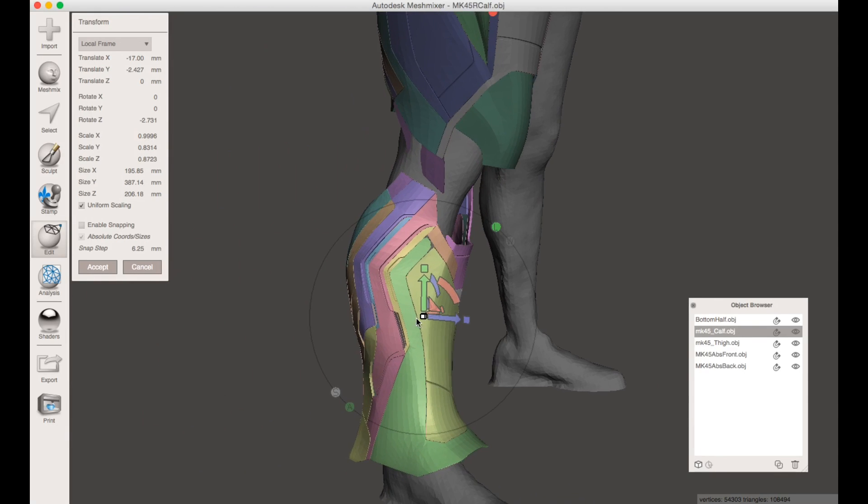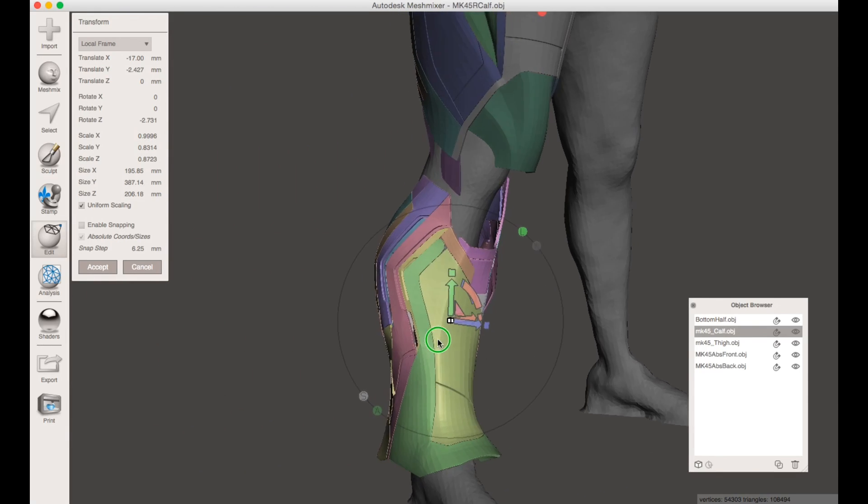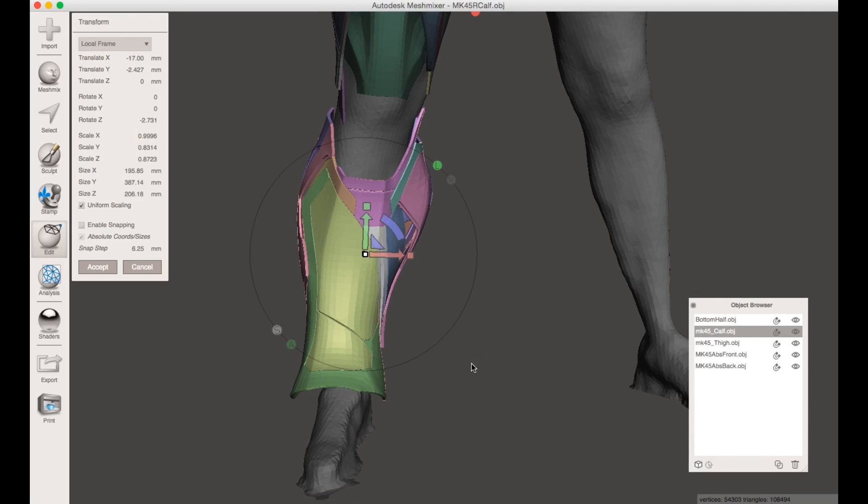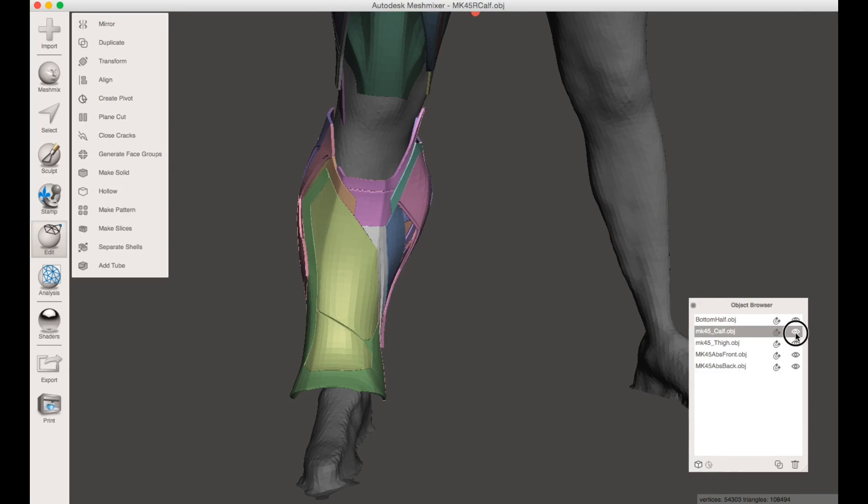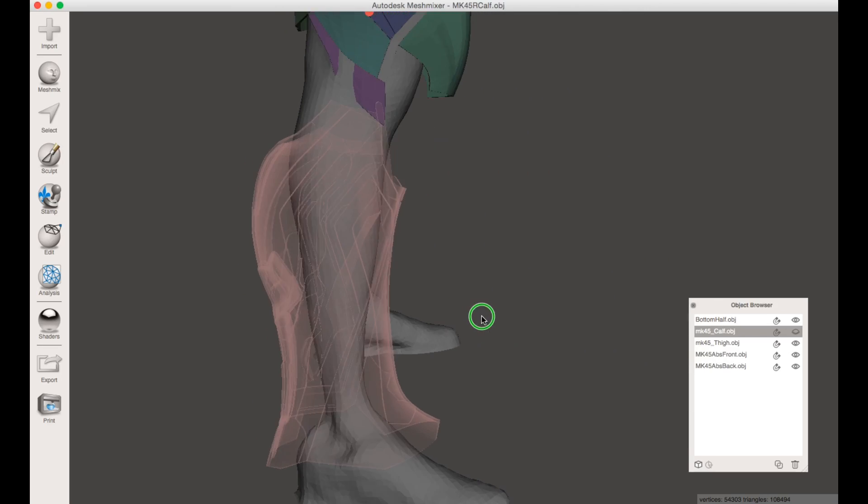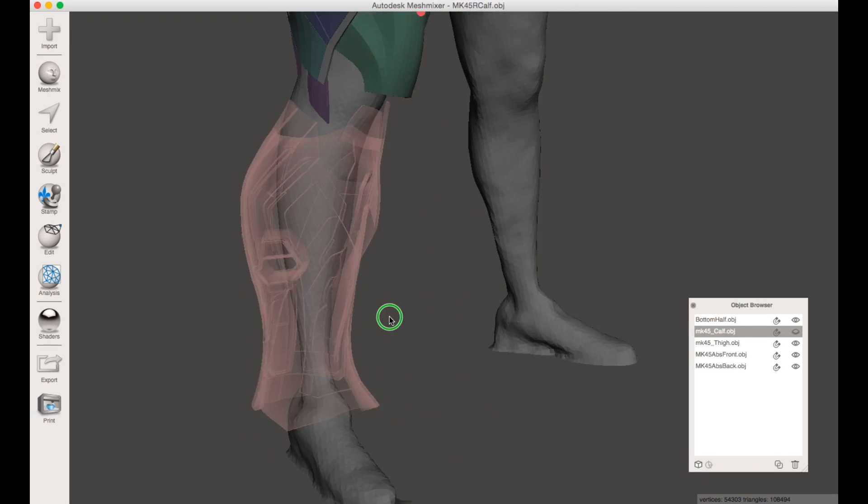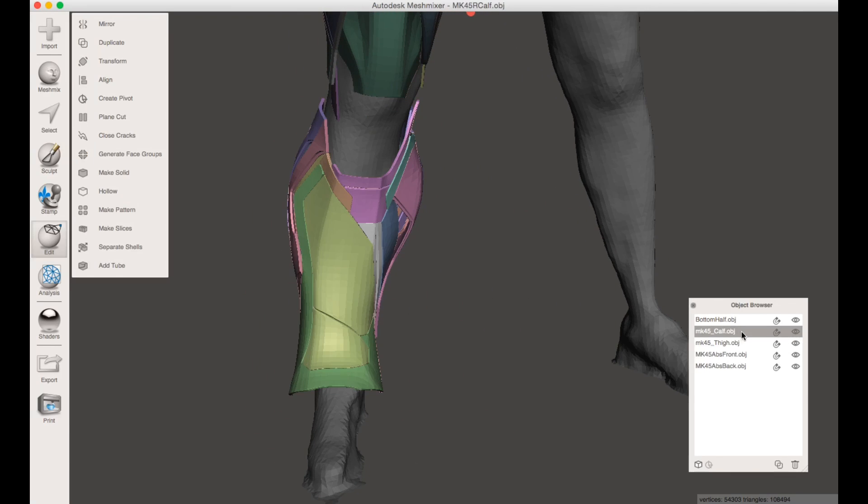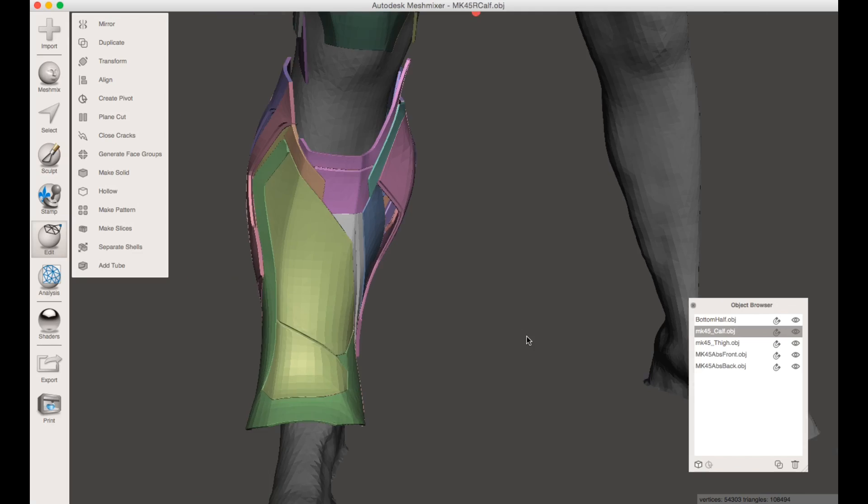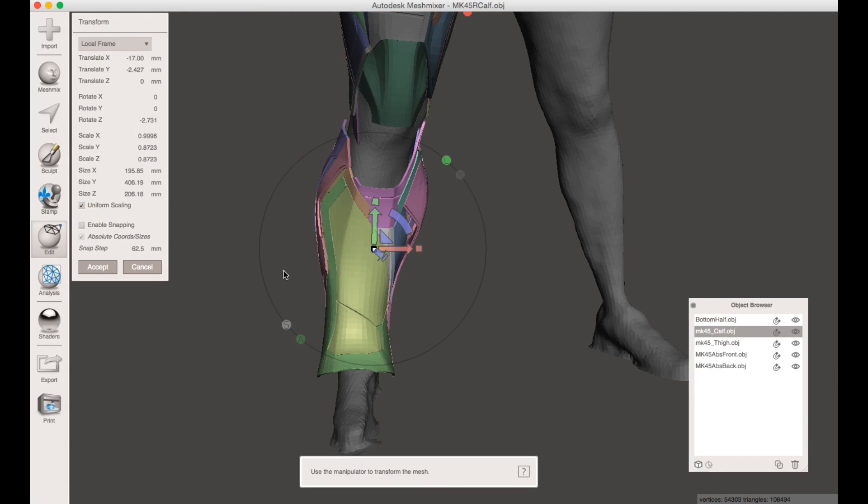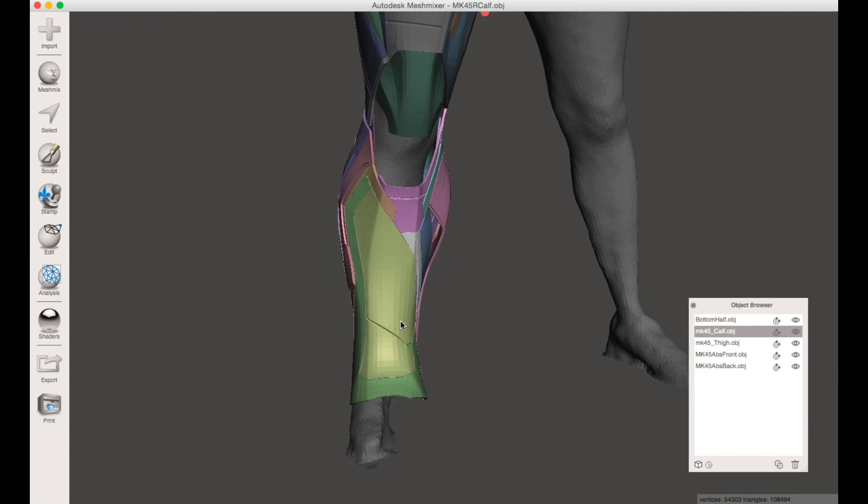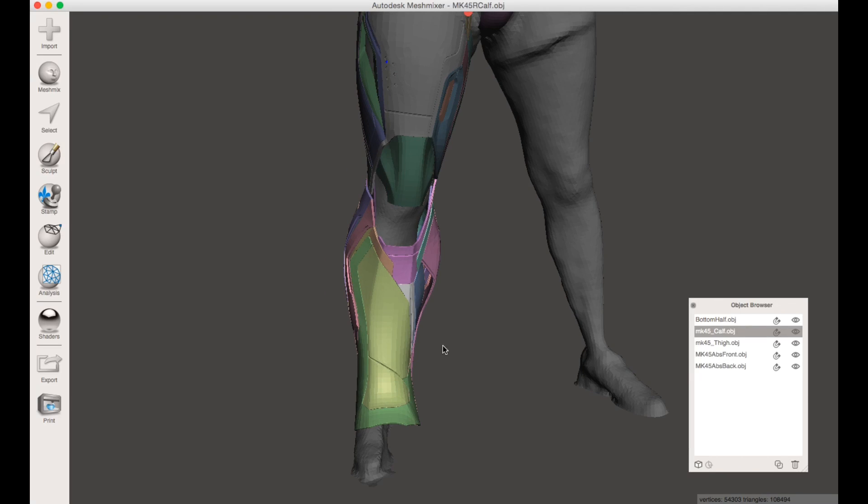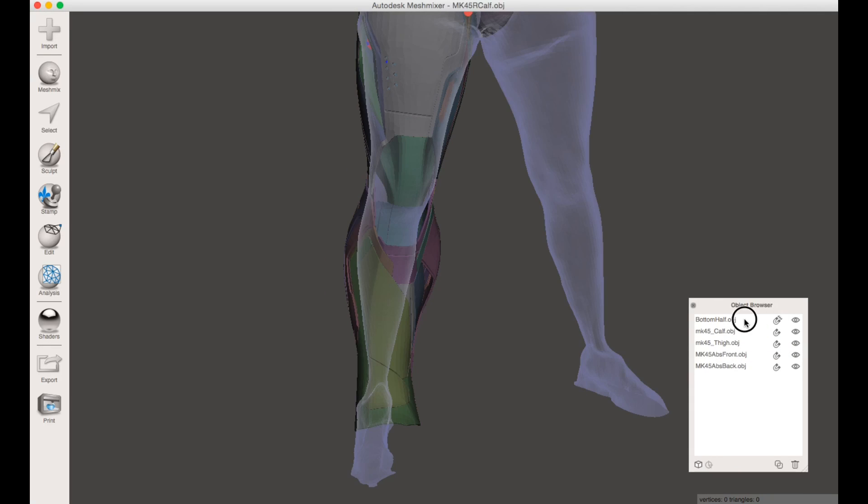It's all pretty much just eyeballing it and seeing what you think looks correct. That's how I scaled my object. You can see that looks fine. I've already scaled this before. I'm just going to show you how I slice it up so it can fit on your printer.